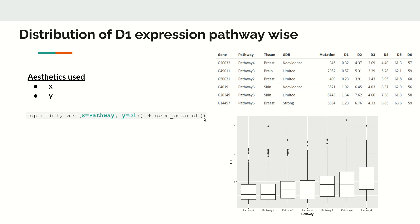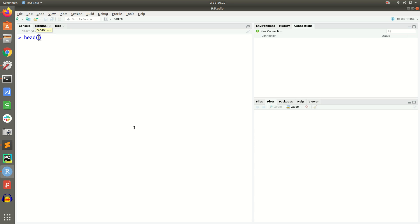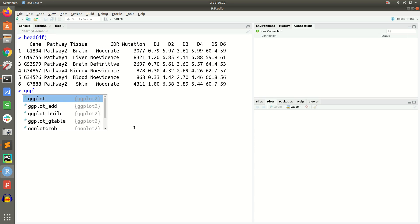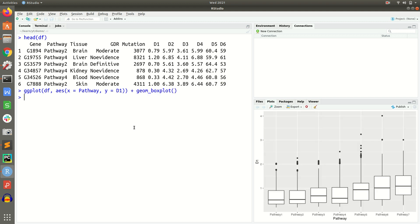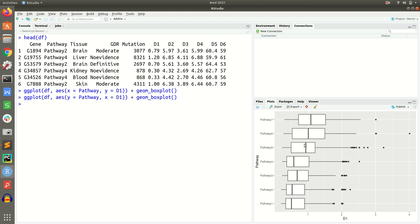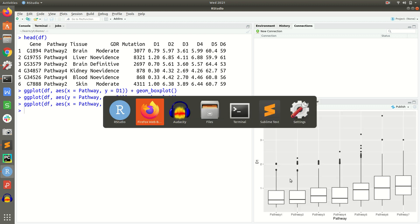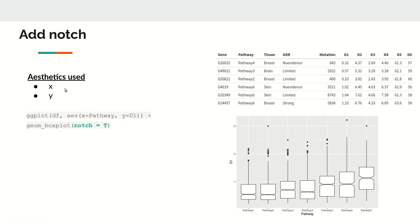Let's do this — we say ggplot, then the data frame, aes with x equal to pathway and y equal to d1, then geom_boxplot. You can also reverse x and y to flip the plot, so pathway appears on the y-axis and d1 on the x-axis. This reversal flips the orientation of the box plot.